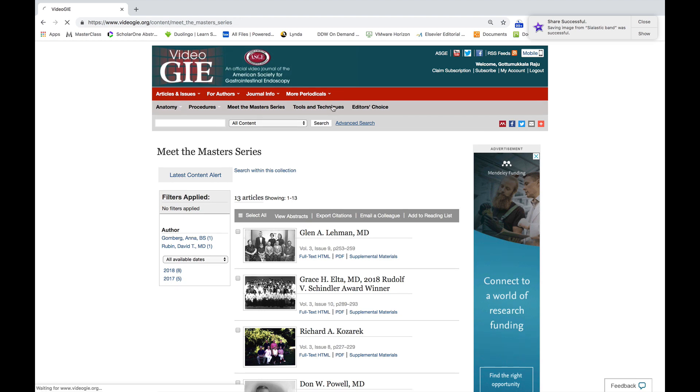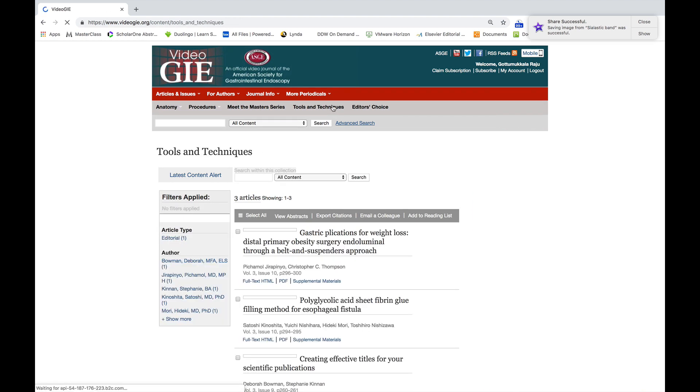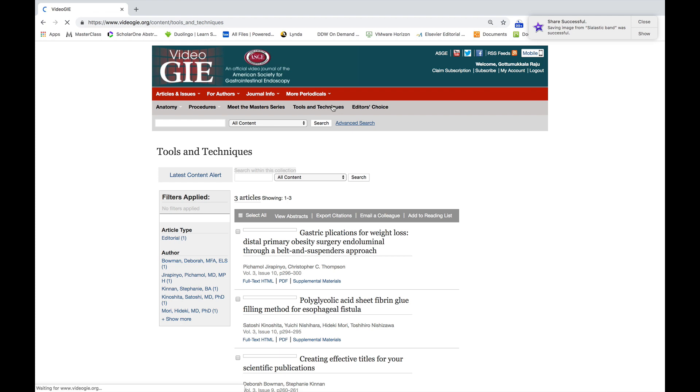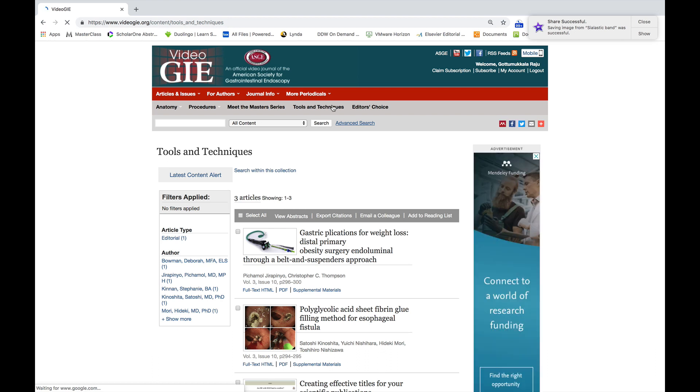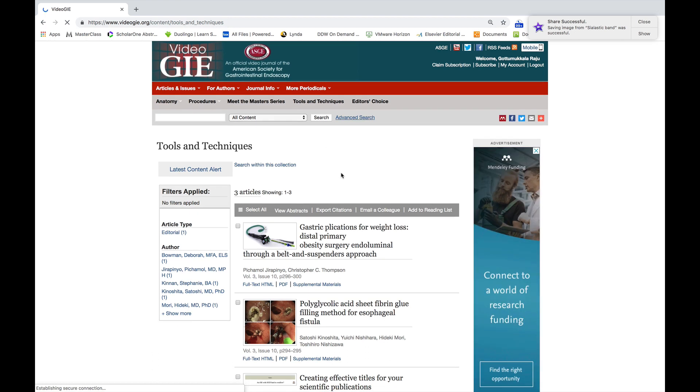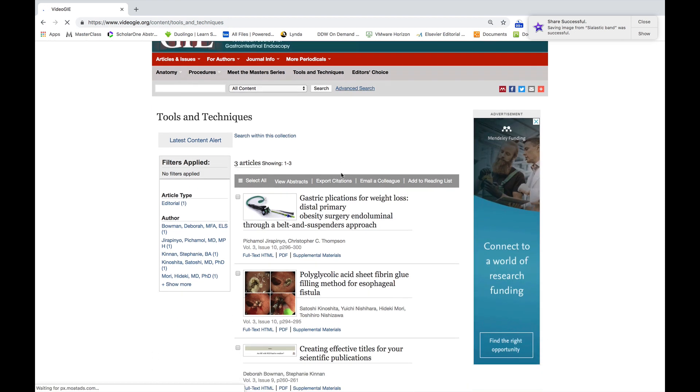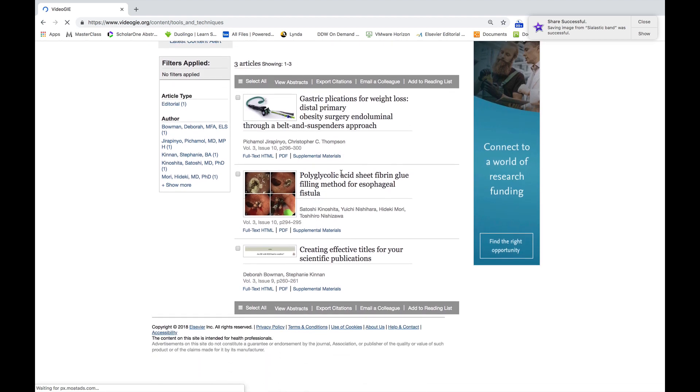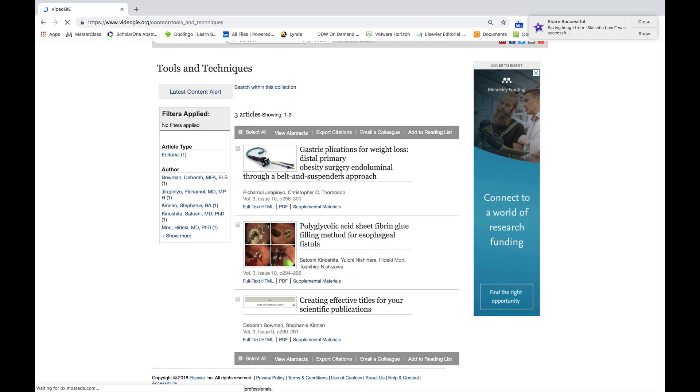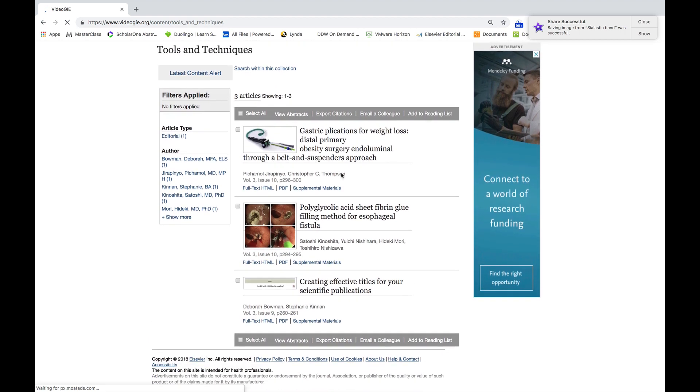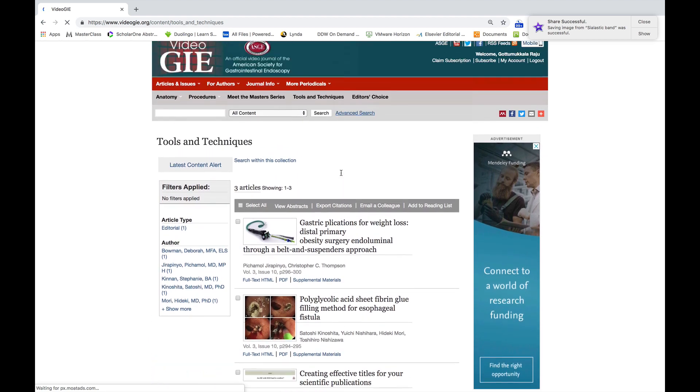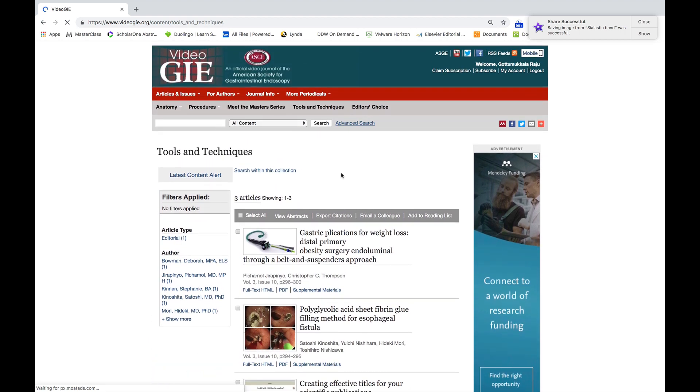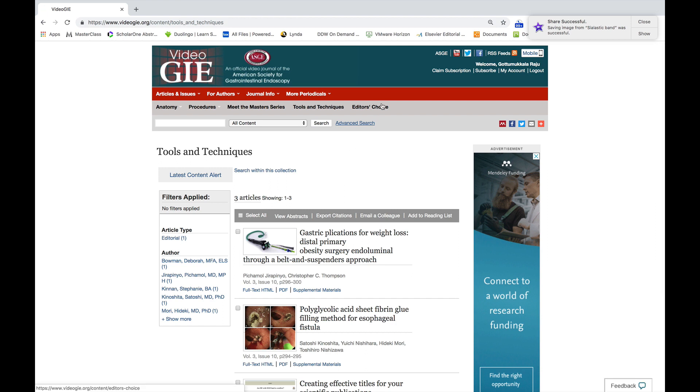We started a new section, the Tools and Techniques section, where endoscopists could learn about how to use a particular technique. This is brand new and we hope this is useful to you as well.